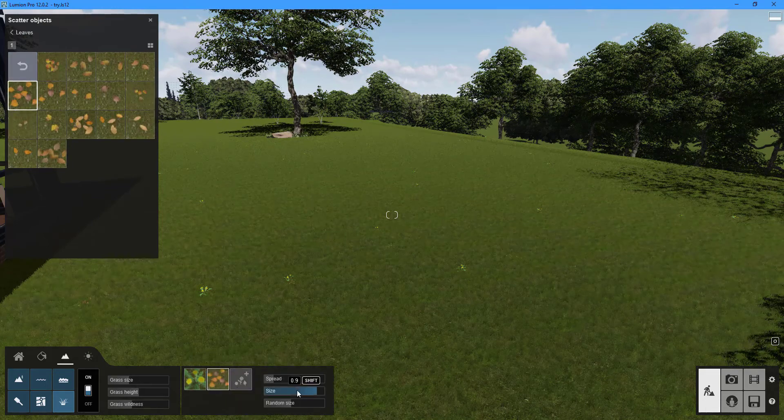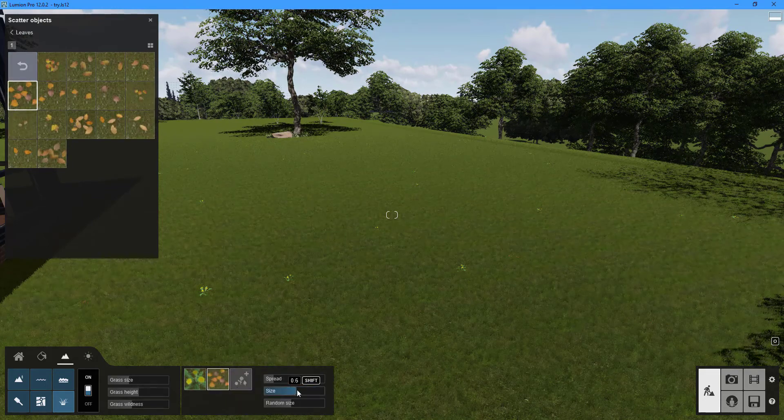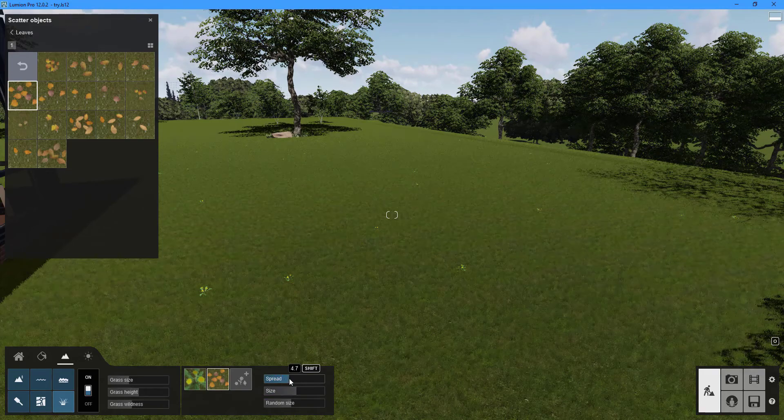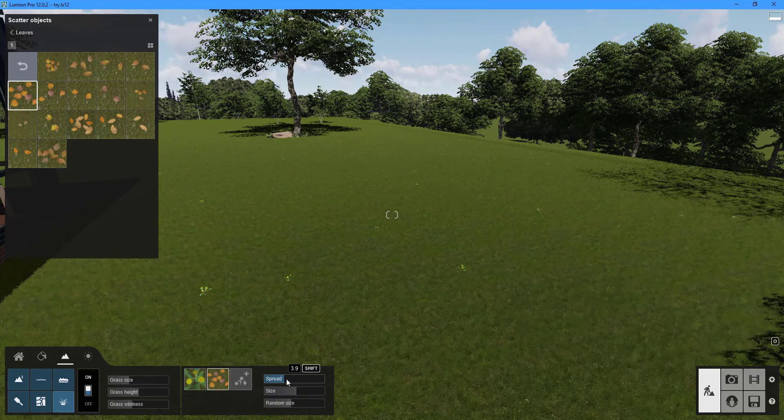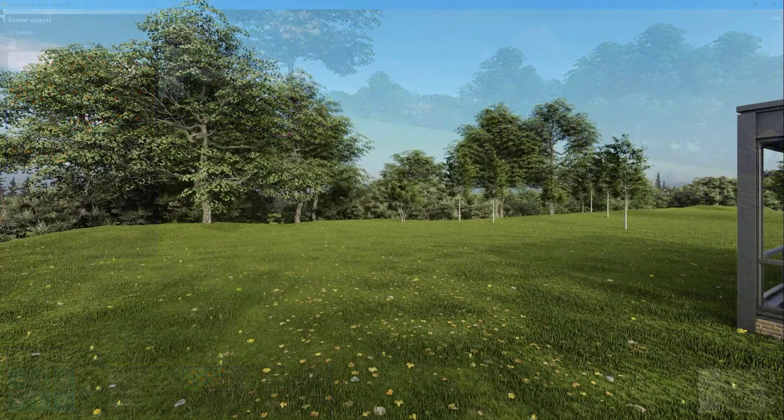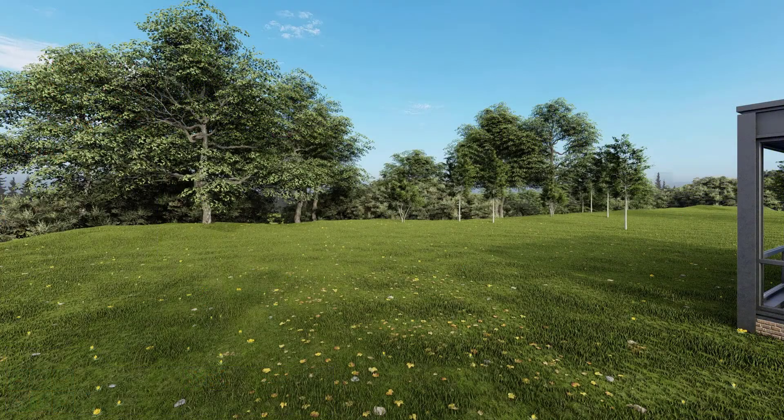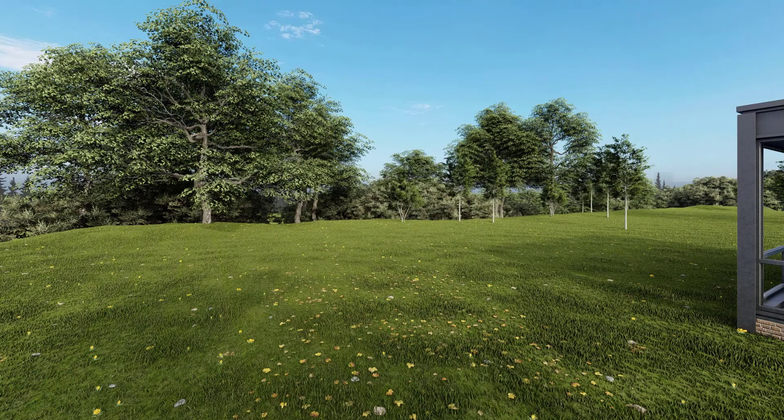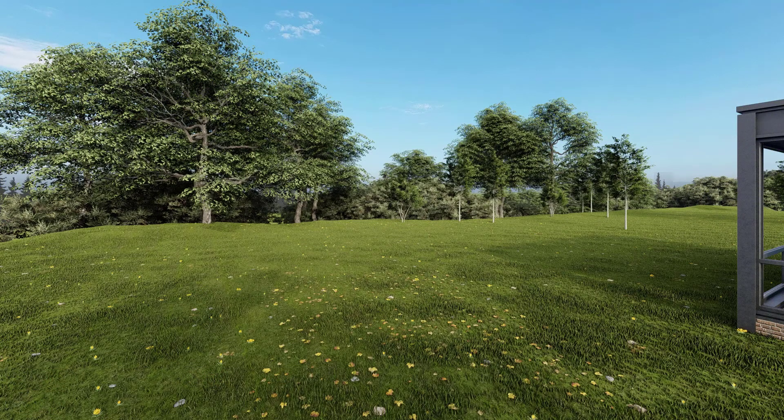To control the appearance of the objects use the corresponding three sliders: spread, size and random size. You may place up to eight different objects on your landscape.